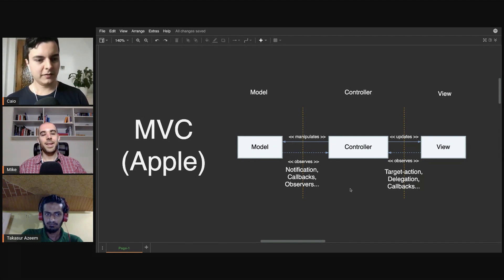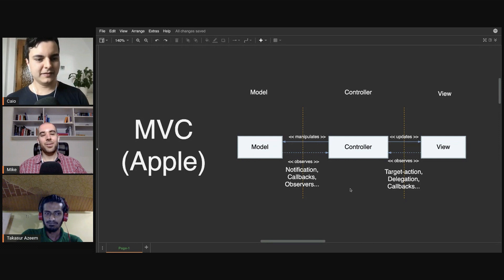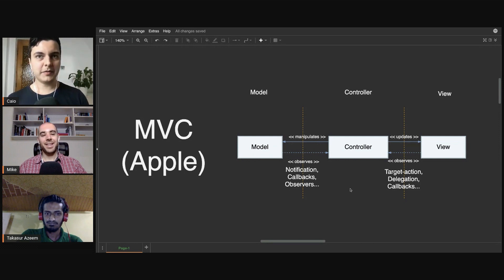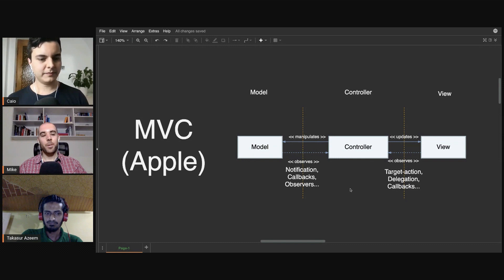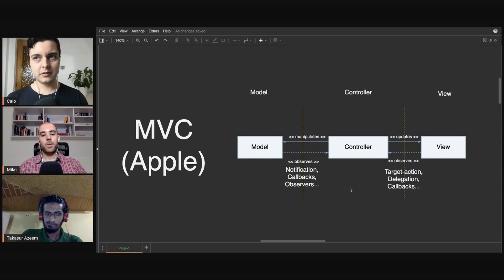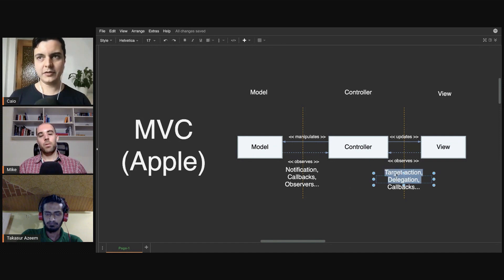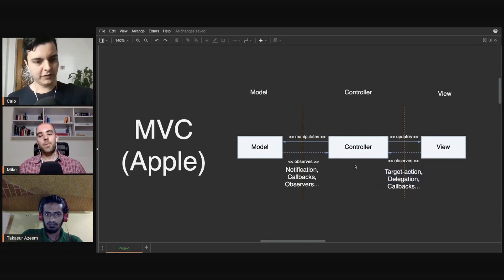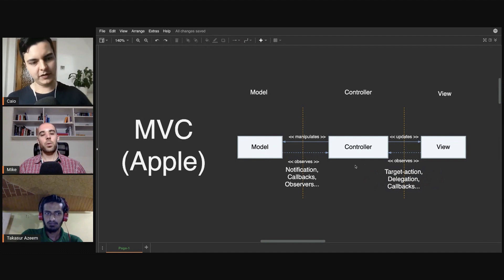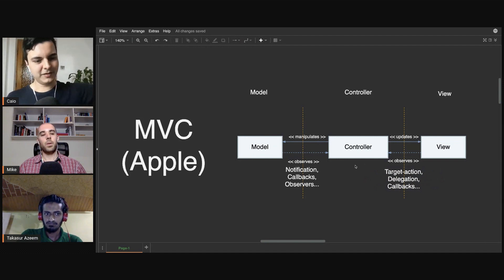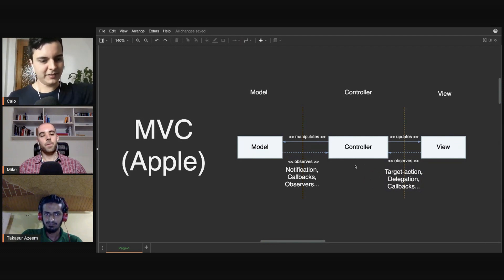You had no closures. You didn't have the concept of blocks or closures. So everything would be through delegation or the target-action pattern. There were no callbacks. It would be delegation, target-action, or Notification Center, which is like this global singleton that everyone can listen to events.